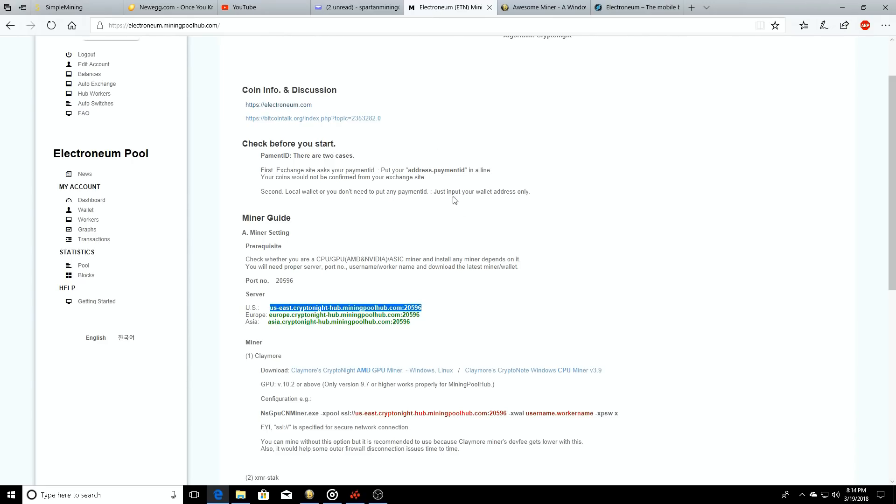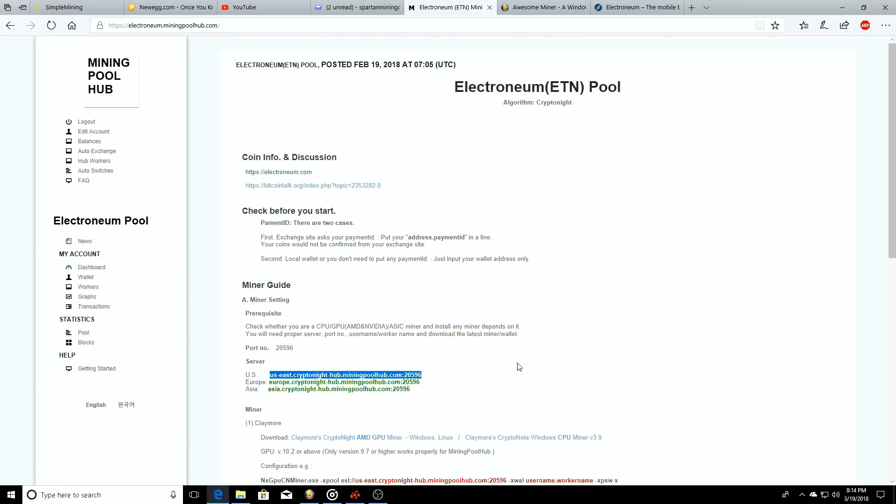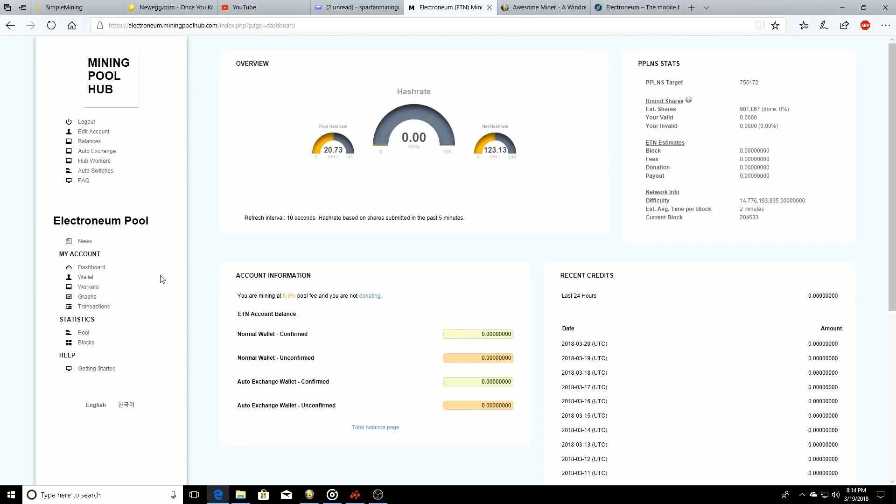Now a few things that you can do when you're selected on the Electronium pool - you can view your dashboard. Once you start mining you're going to see what your hash rates are. It'll update up here so every 10 seconds it'll refresh itself.